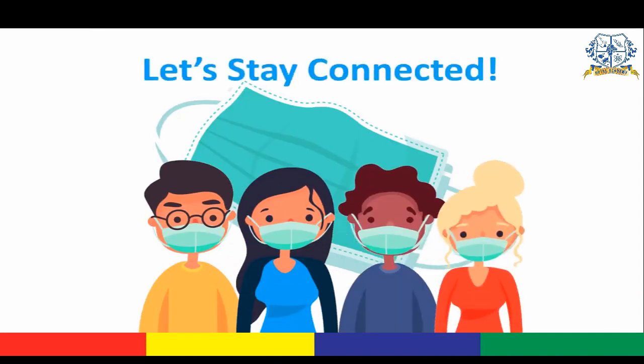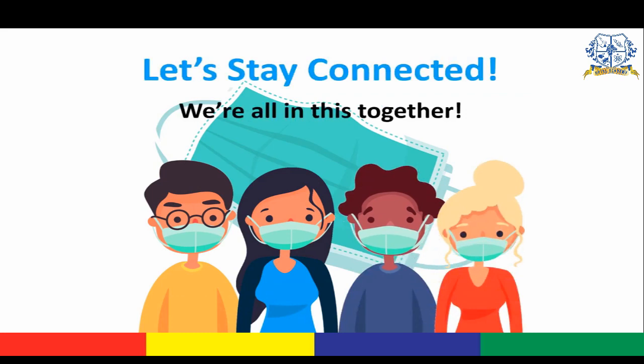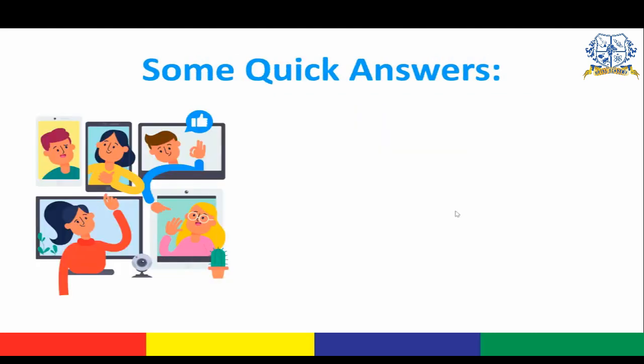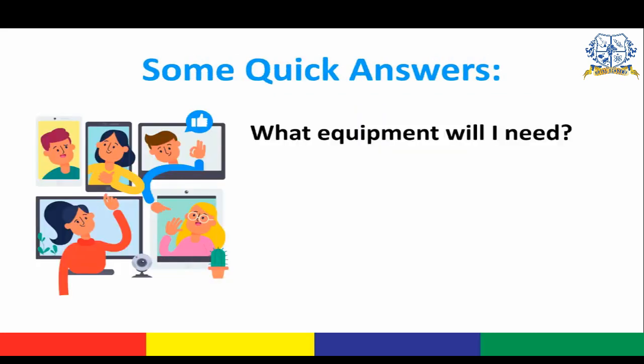Now let me answer some quick questions before we start. In case you're wondering what equipment you need for Zoom, you either need a computer, a mobile device, or a phone. Although it's not a must to have a webcam, you do need to have some speakers and a working microphone. Is Zoom free? Thankfully it is free to use if you're joining a meeting, so you don't need to worry about any extra costs.